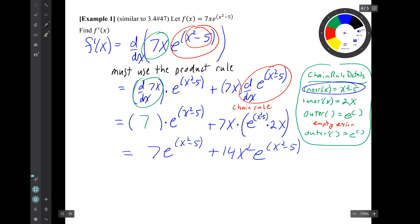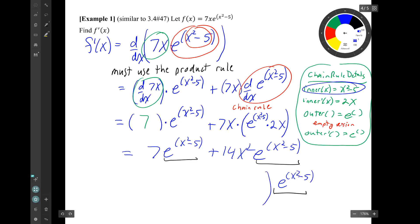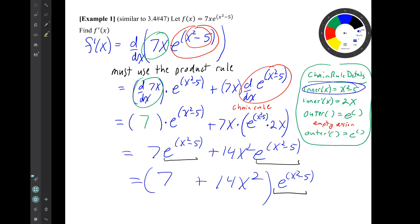Now look, I can simplify this even more because there is a factor that's common to both of these. So I'm going to write that factor off to the side and leave parentheses showing what was left behind. And there is our result. Let's go on.